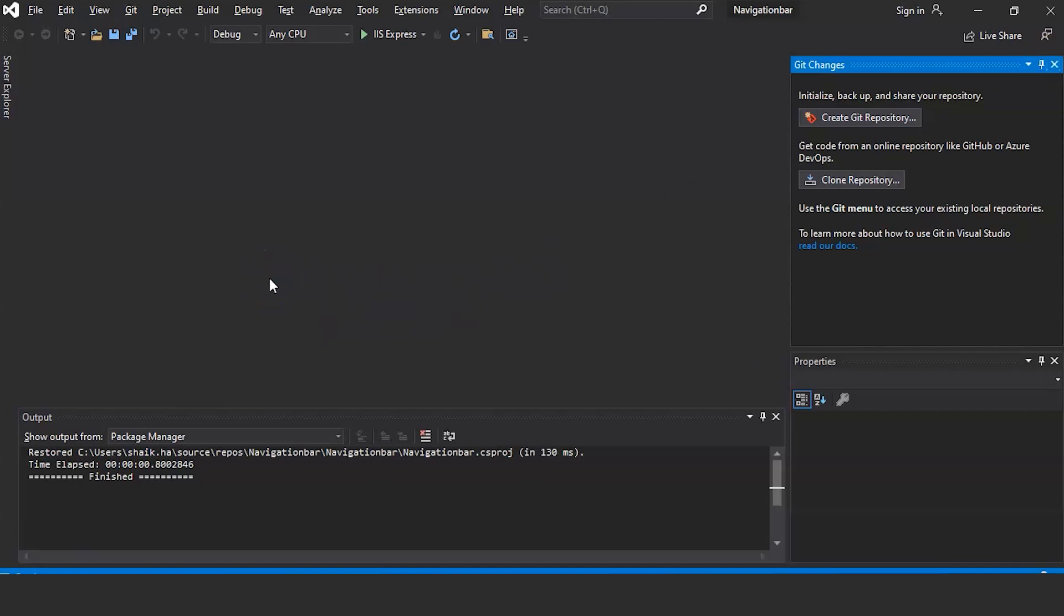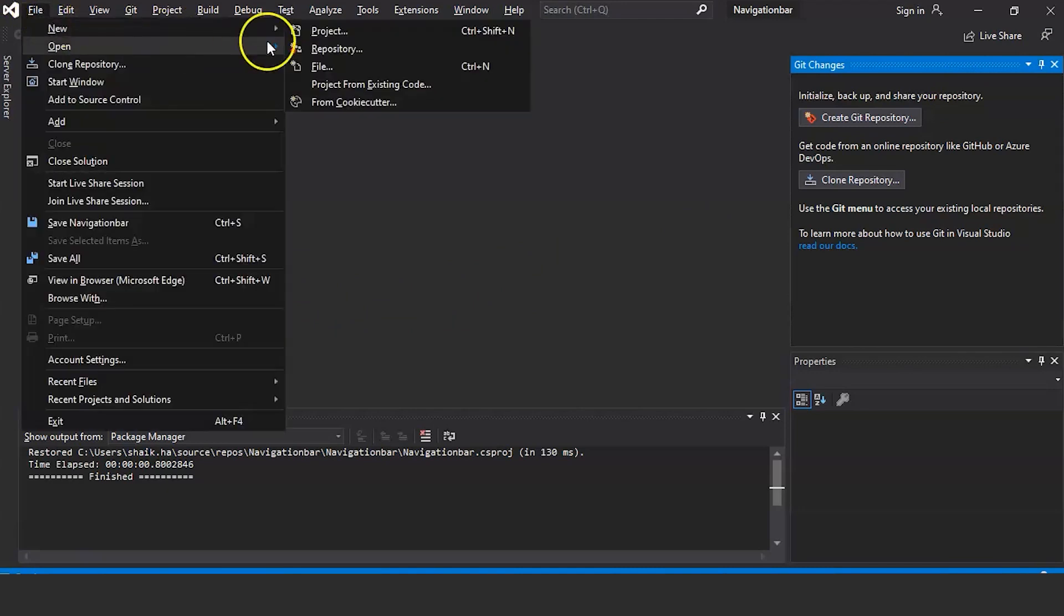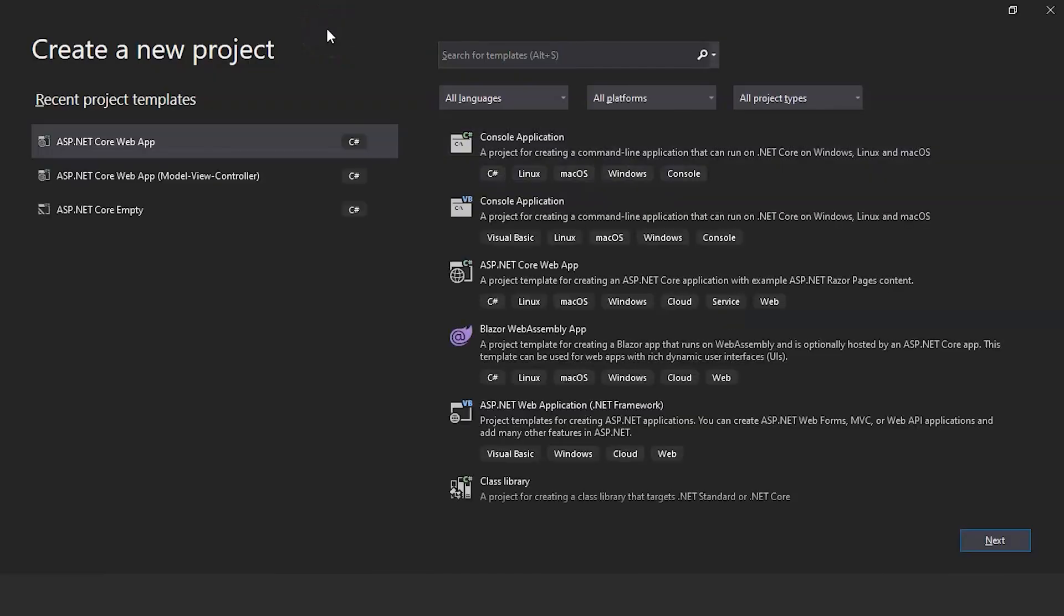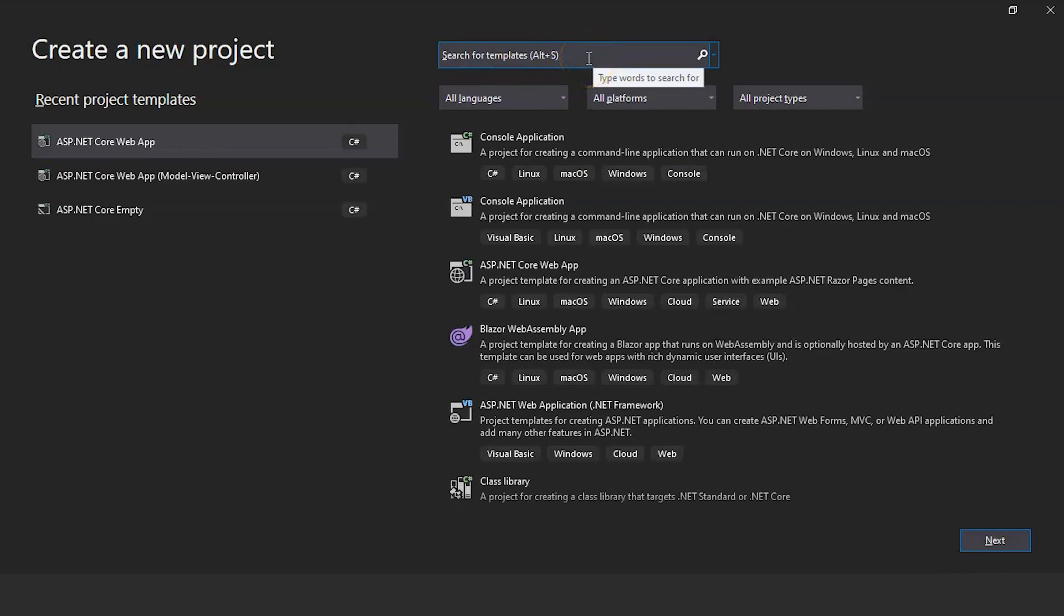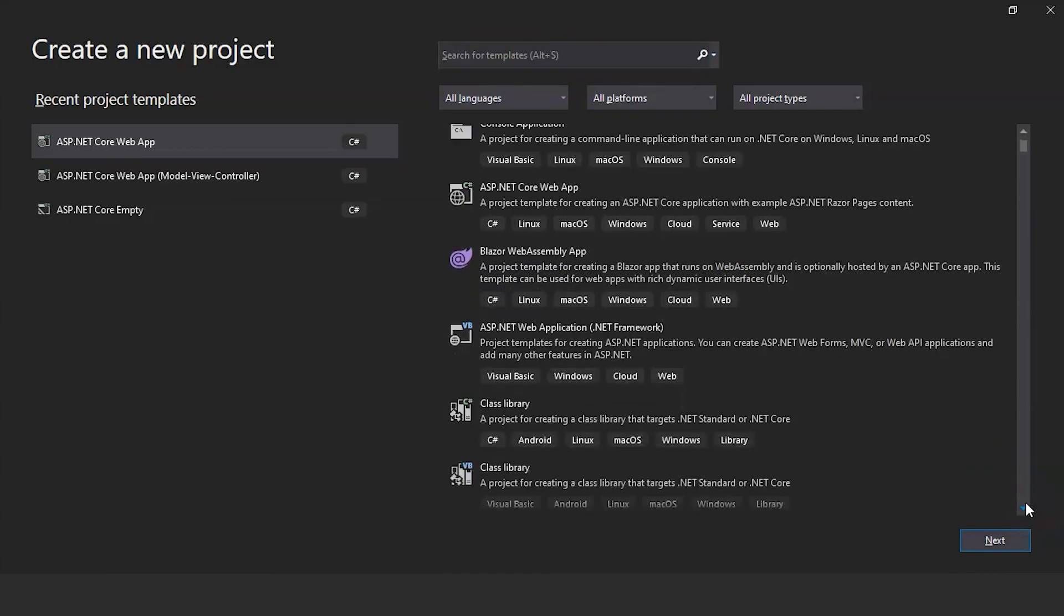So we have opened Visual Studio 2019. Go to File, New, Create a new project. We will select ASP.NET Core Web App Model View Controller template. Scroll down.